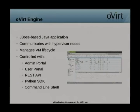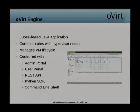I'll go into the architecture now. An oVirt environment consists of three main components: the oVirt Engine, which is the management component; oVirt Node, which acts as the hypervisor; and you also require storage for virtual hard disks and ISOs. I'll discuss each of these components individually.